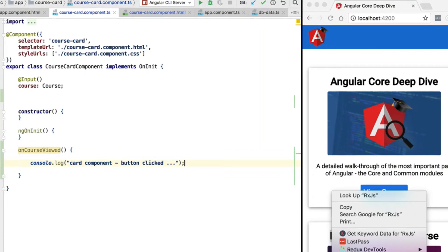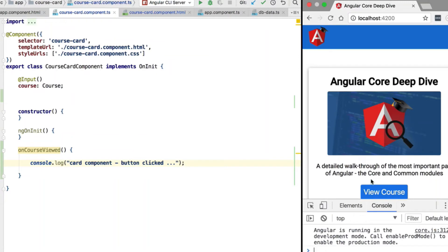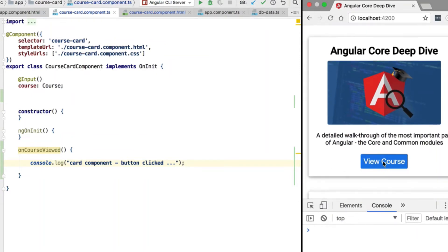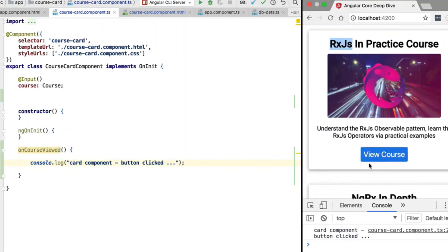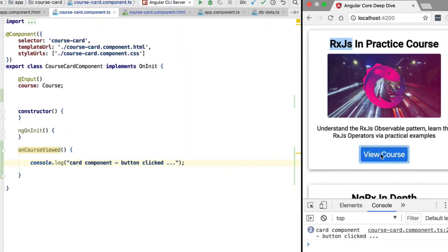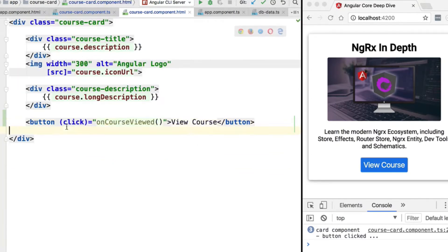In order to confirm that this click handler is working correctly, let's add some logging and try this out. If we open the console in Chrome DevTools, we are going to see that whenever we click on the 'View Course' button we get the logging statement as expected. This will happen independently of which card we click.